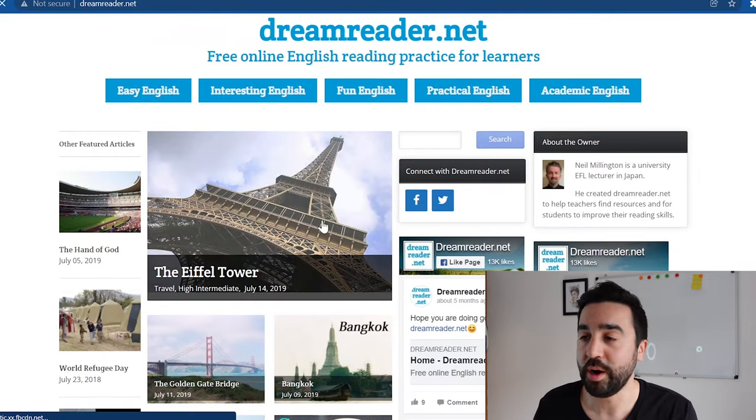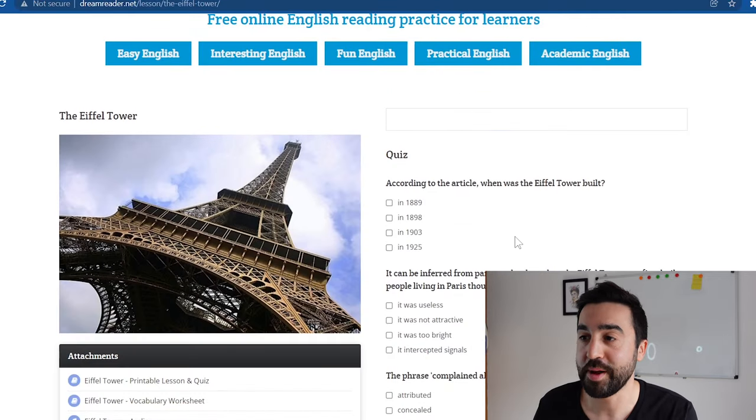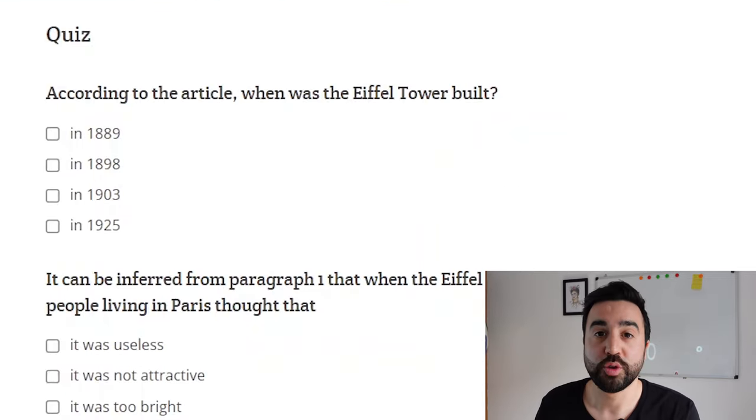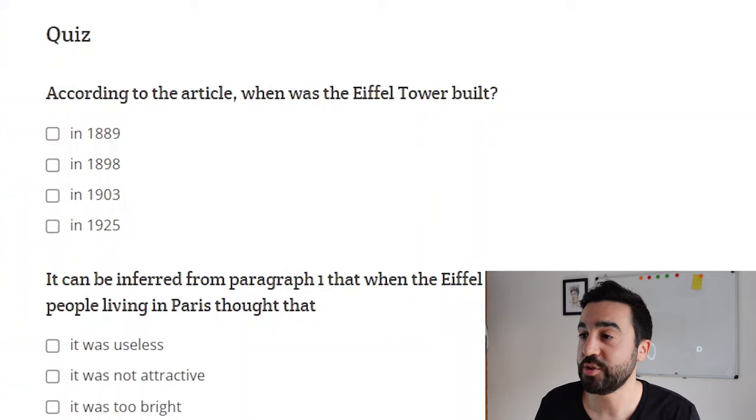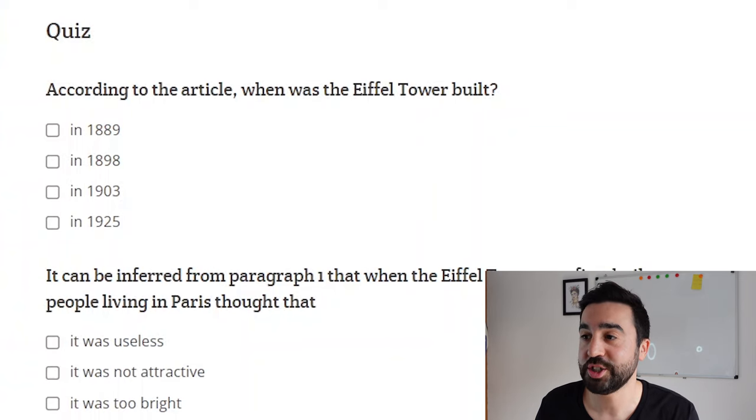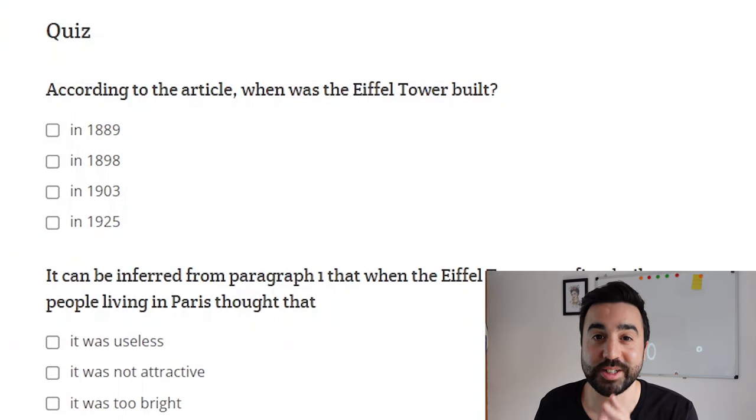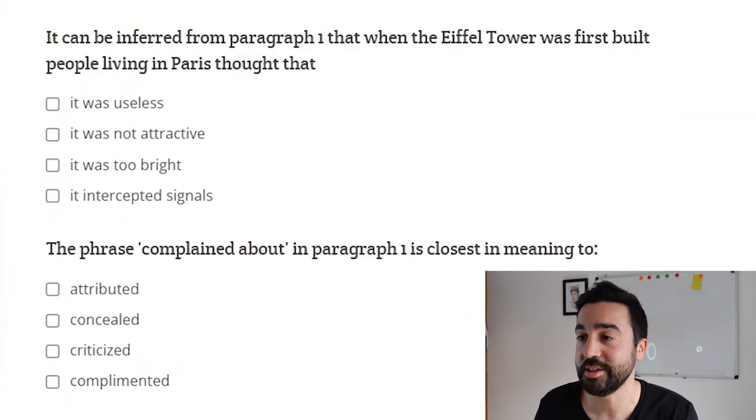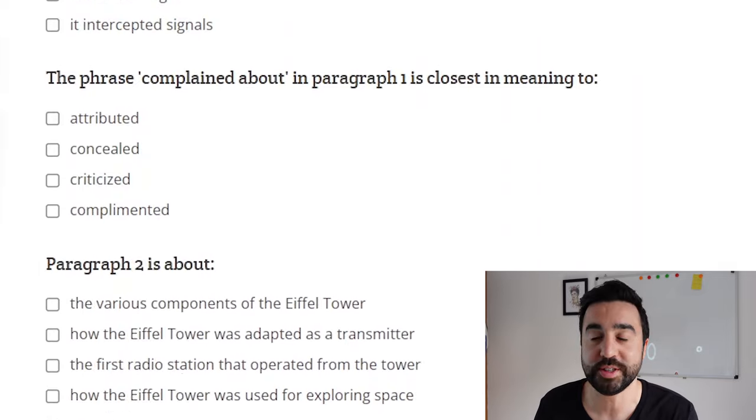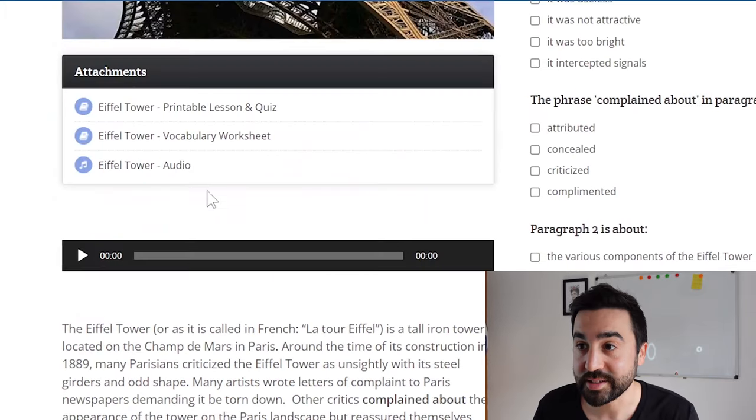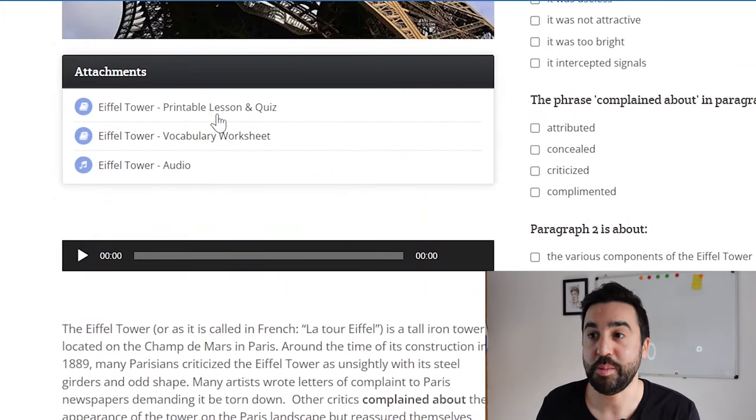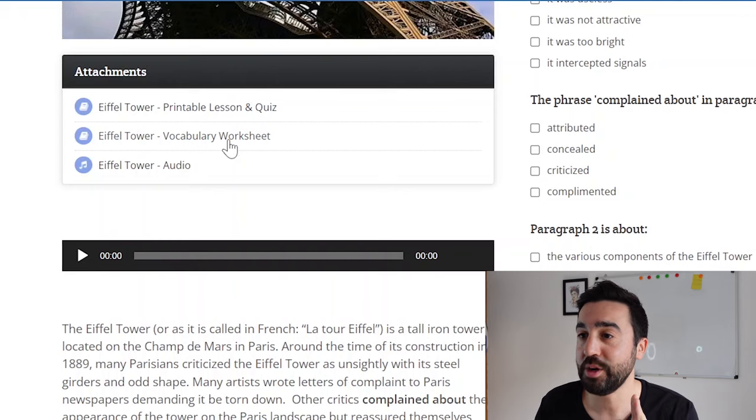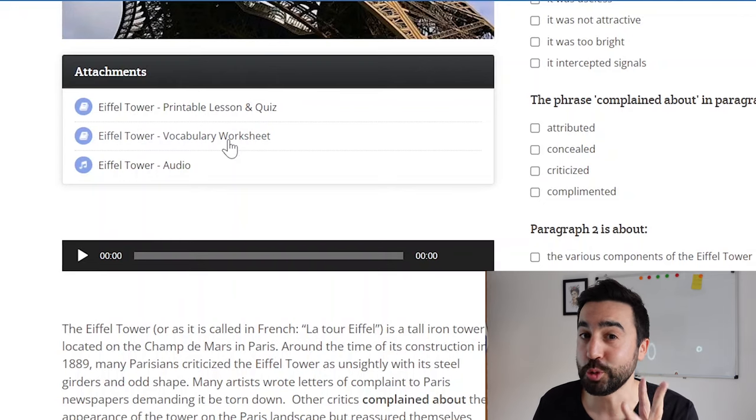For example, if we click on a story about the Eiffel Tower, on the right hand side you've got comprehension questions so you can test your students' understanding of the text. It has a printable lesson and quiz, a vocabulary worksheet and audio, and this is perfect for your students if they want to practice this at home.